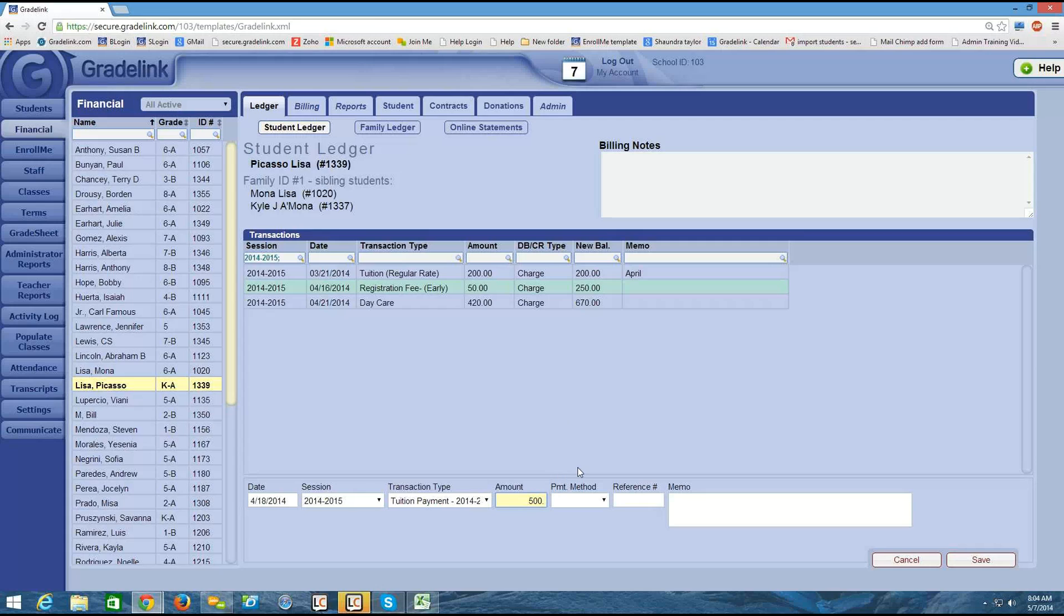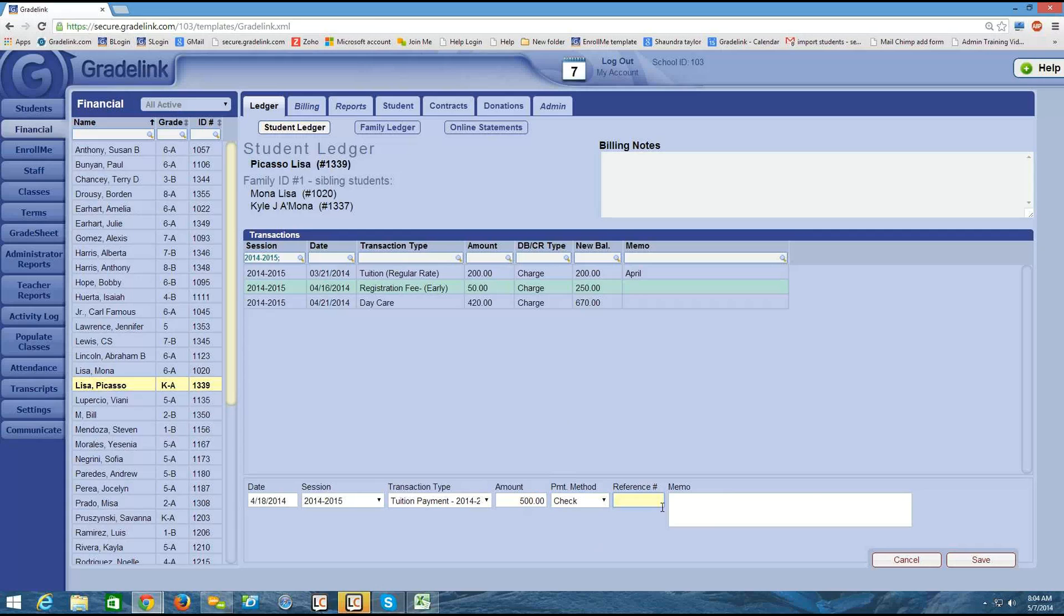And now I have these boxes on the right side here become a little bit more relevant. So I'm going to choose the payment method. Let's say that it was a check. Put a reference number in here, if I'd like. Maybe a check number. And I could also put a memo in here.